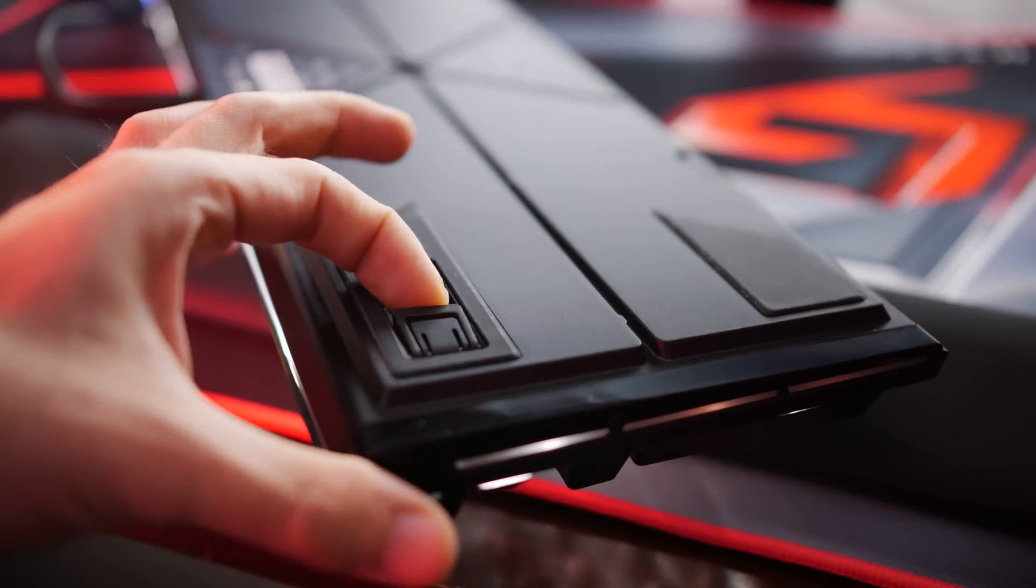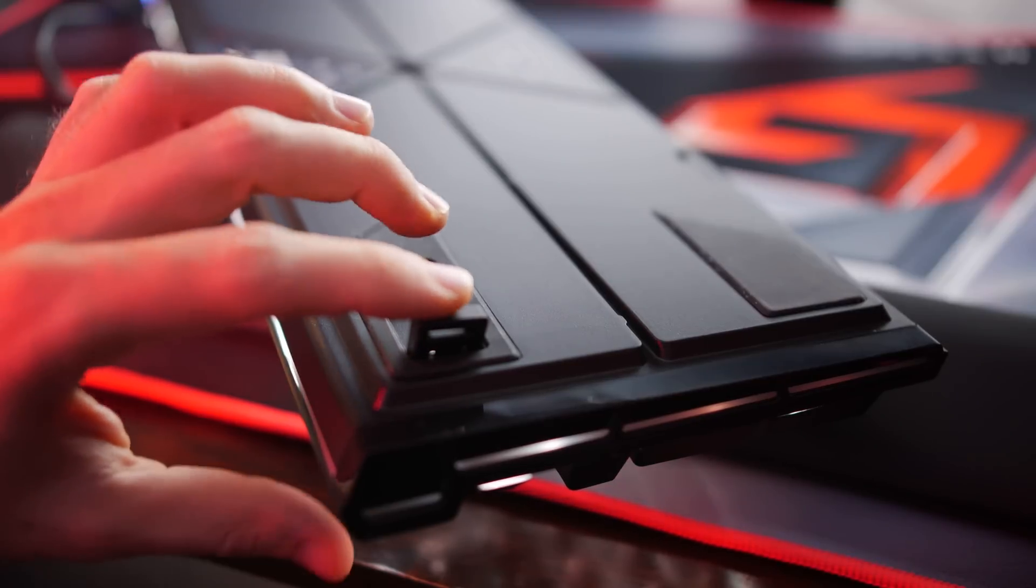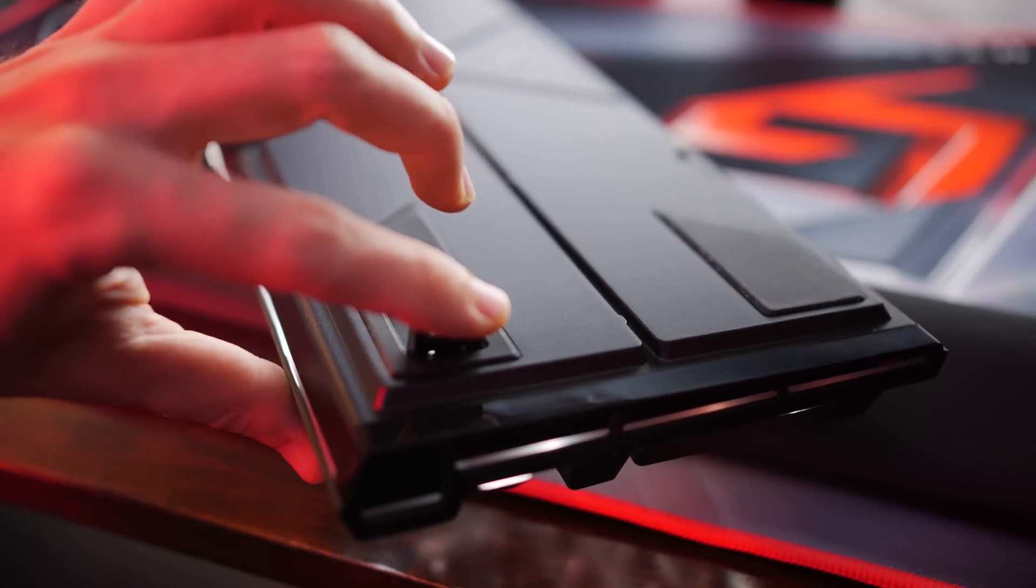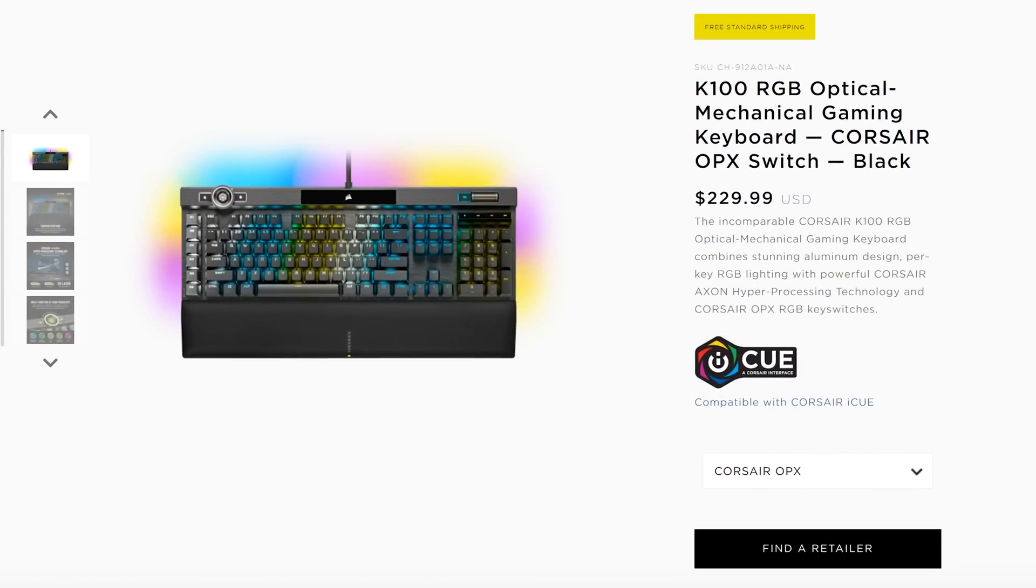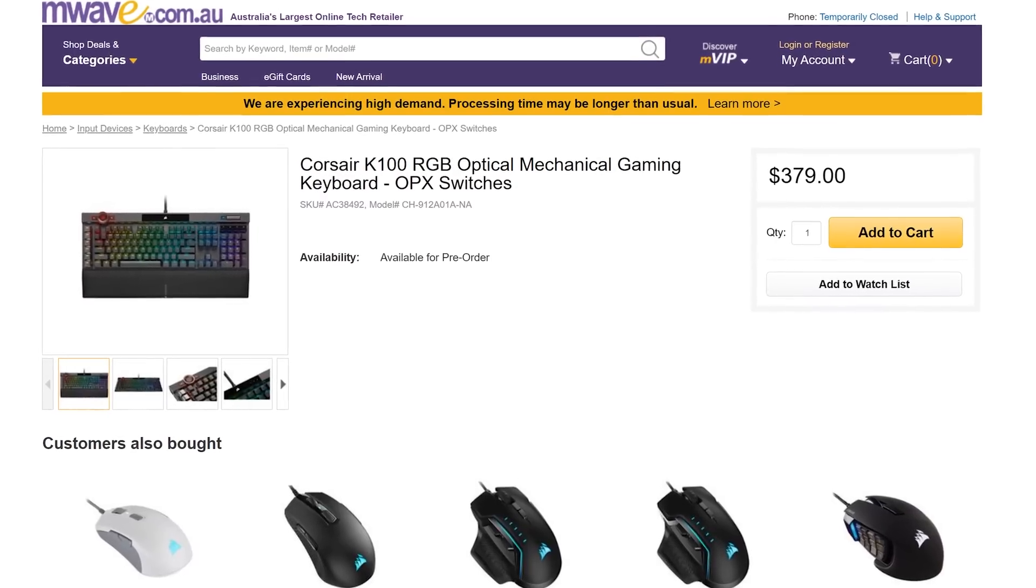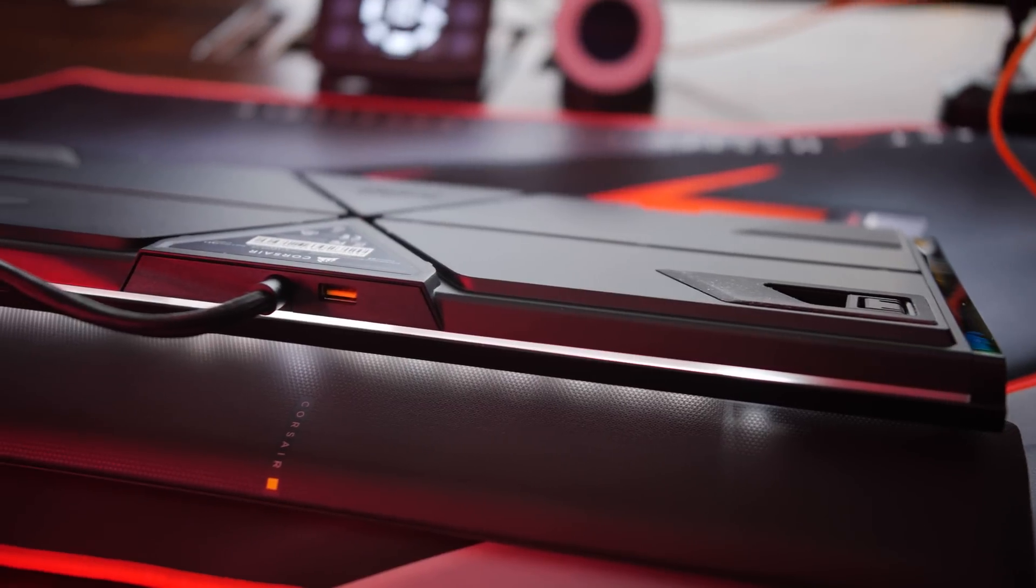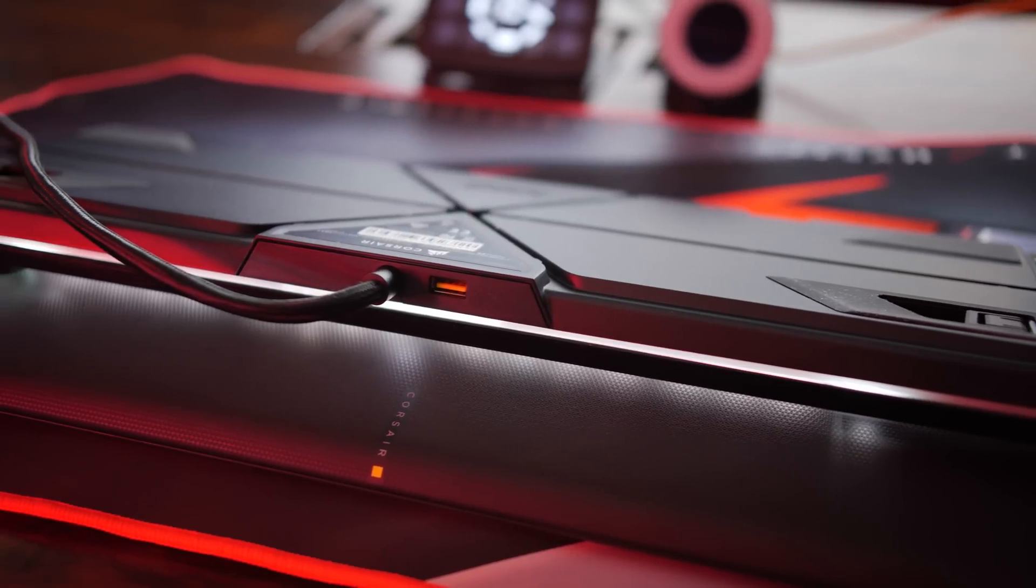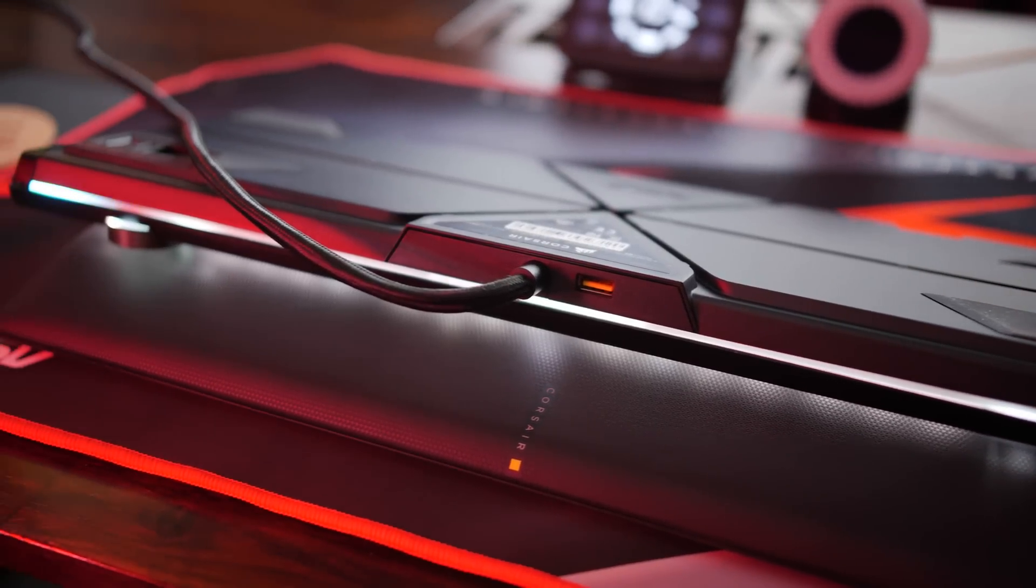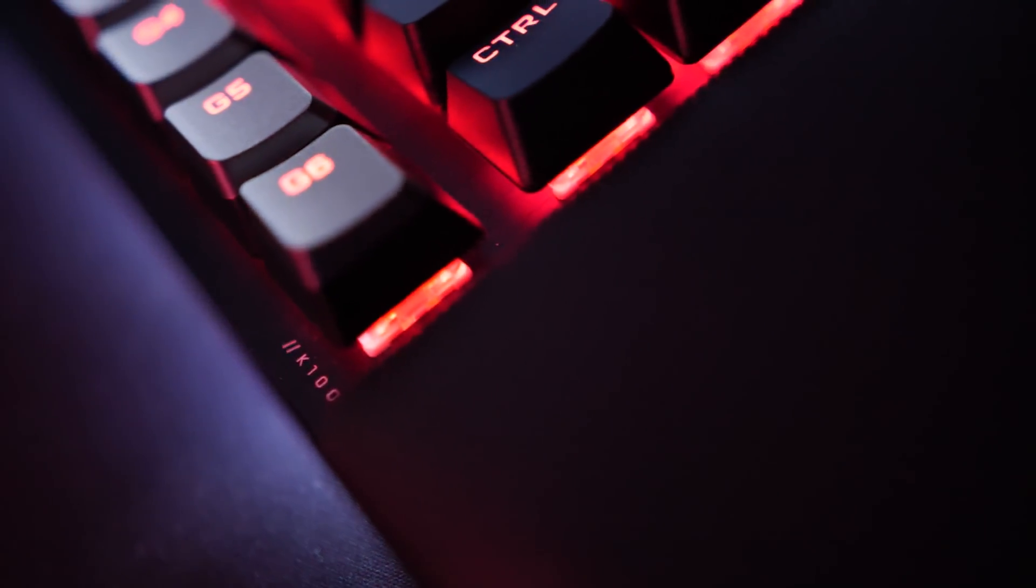And so with all that out of the way, it's now conclusion time. And who is the K100 RGB for? Well, if the price tag of 230 USD, or in Australia, 380 Aussie dollars doesn't deter you at first, then this is a premium keyboard that Corsair have quite simply nailed. I wouldn't ask for anything more from a keyboard personally.